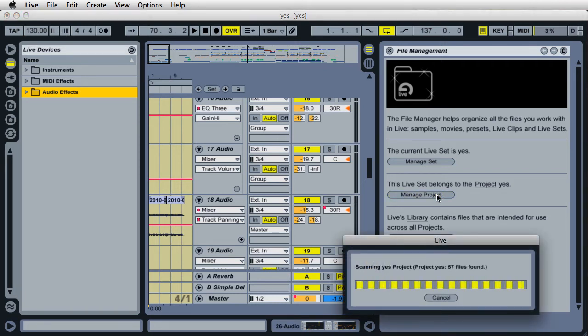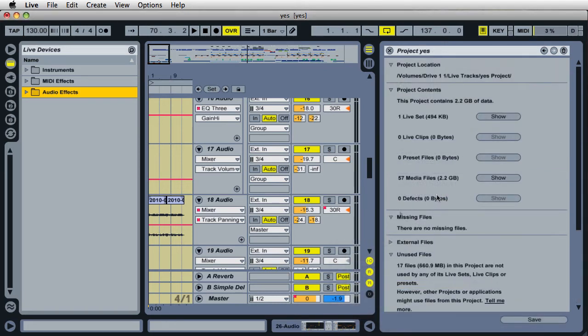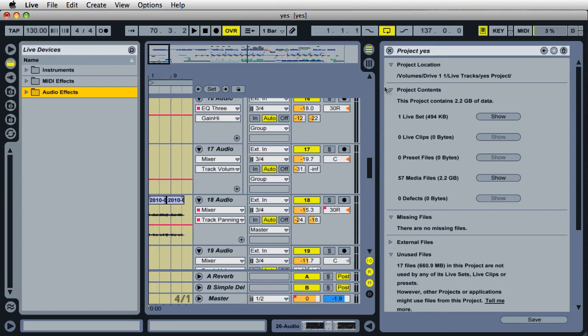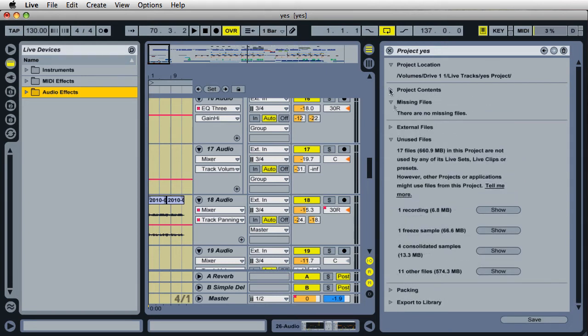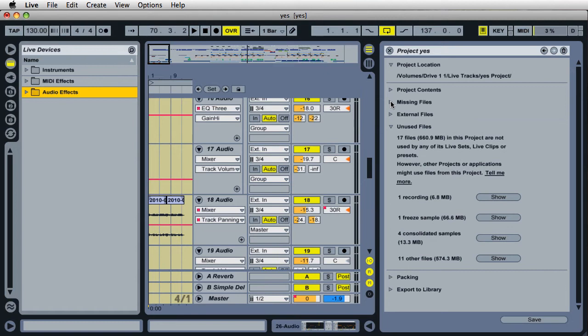And Live will scan the entire project, and in some cases it could take a little while. And the results, it shows my project contents here, and some other information. I have external files. I can locate other different missing files if there is any missing files, but it says there's none at this time.